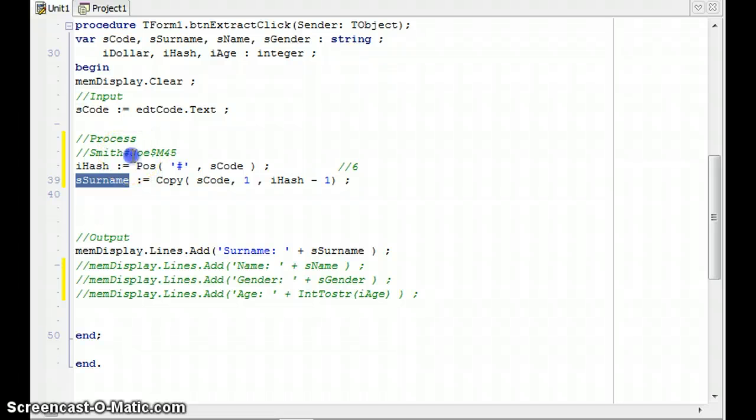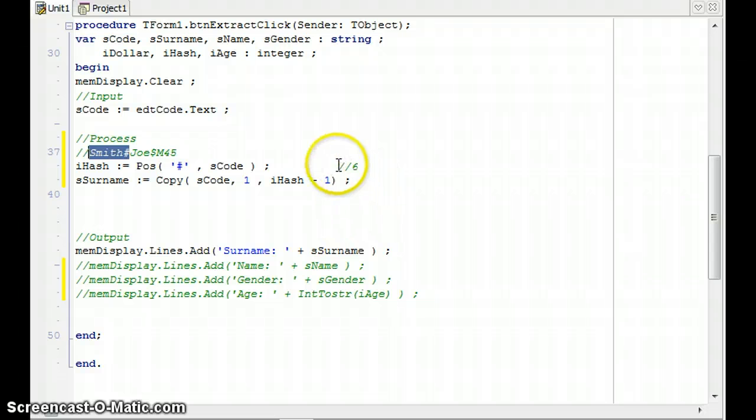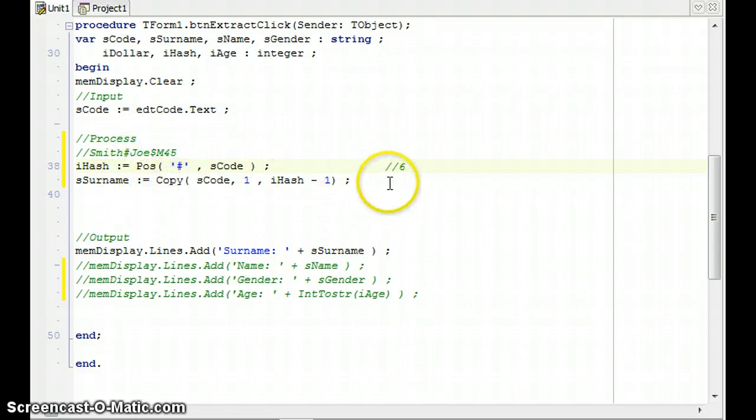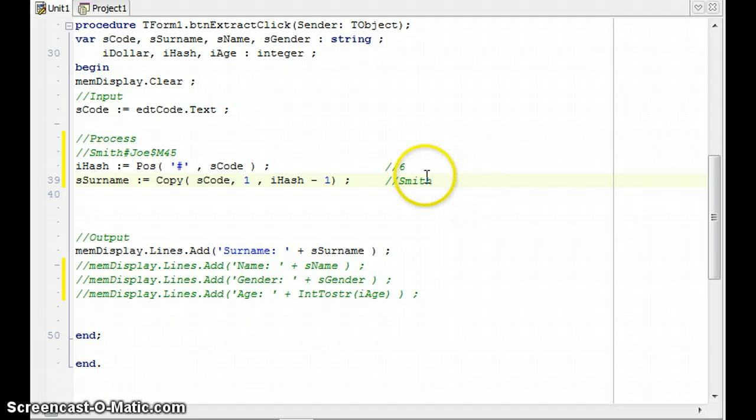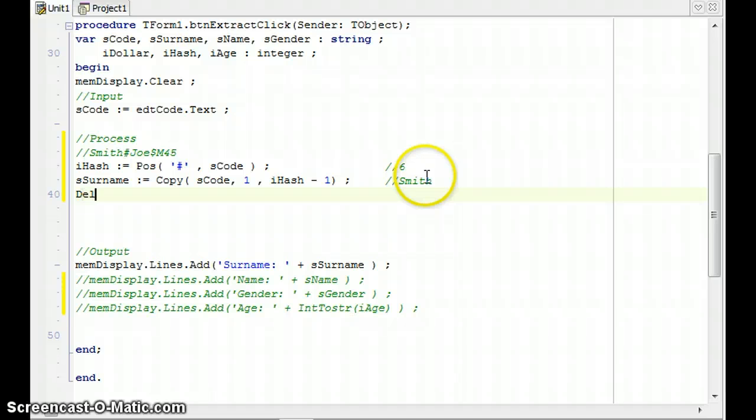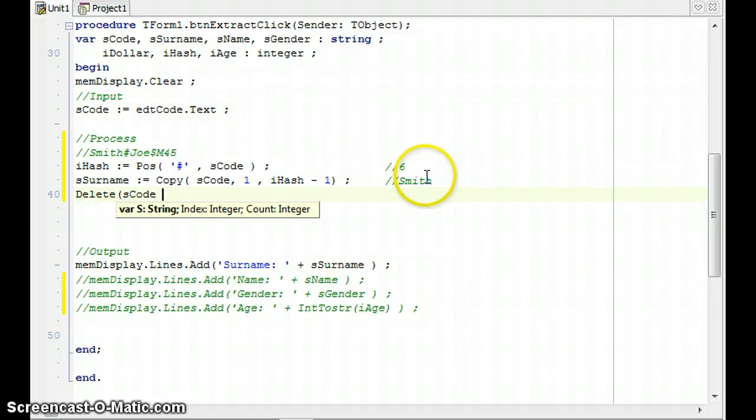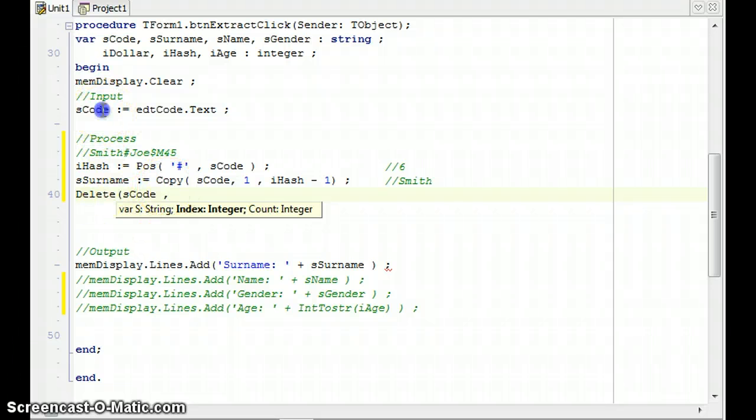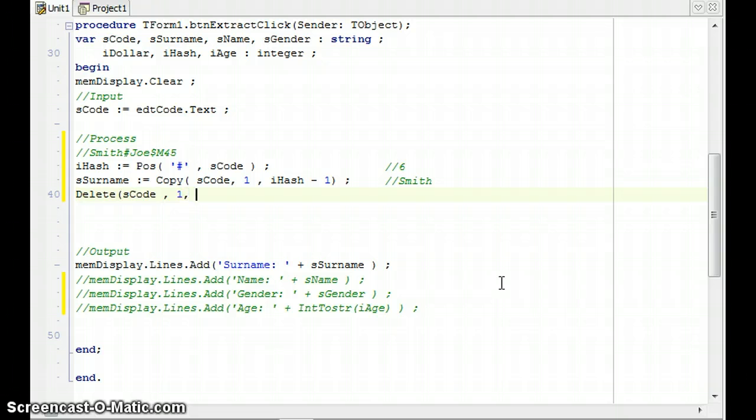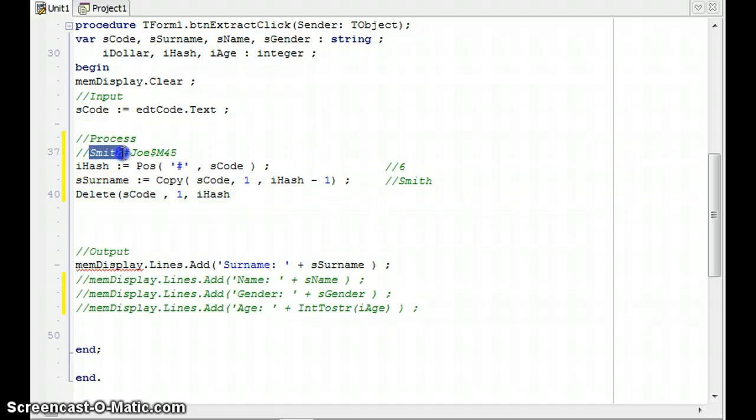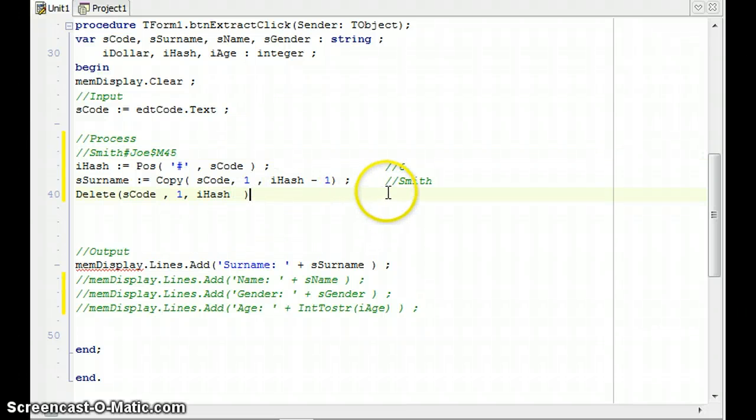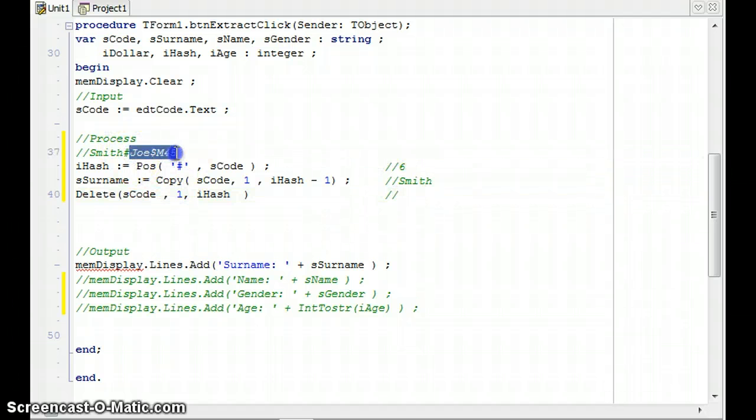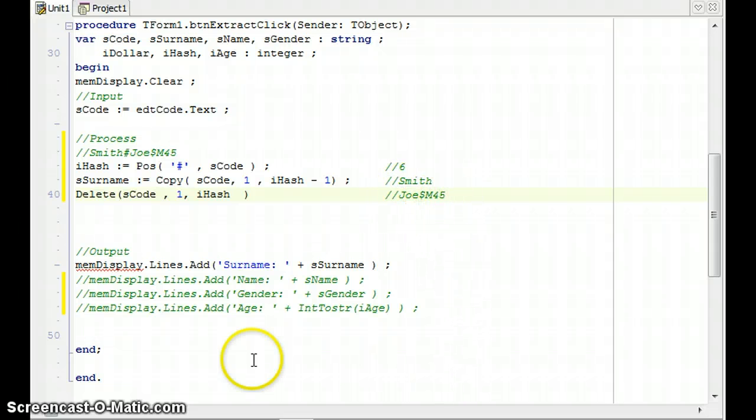Now for the name, it's going to probably be easier for me just to get rid of all this part here. So if I do that, then I can do something very similar to this and extract the name. I'm just writing here what the surname being extracted. And then I'm going to say delete from SCode. I'm not too stressed about deleting SCode because I can always get it back from the edit control. Delete from SCode starting at position one to iHash.